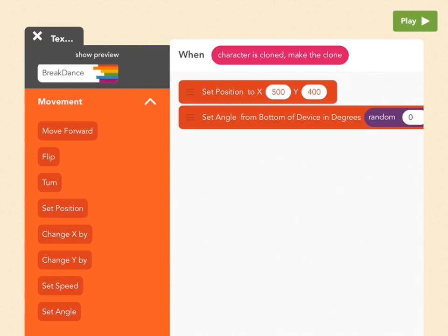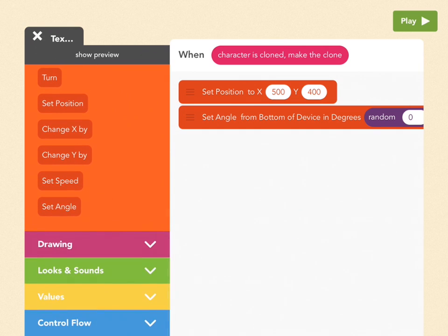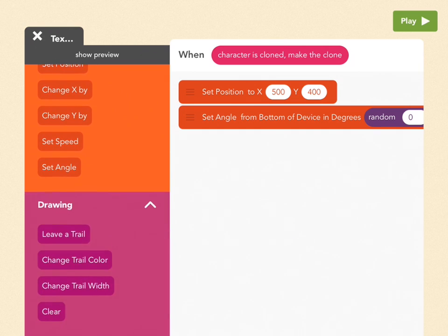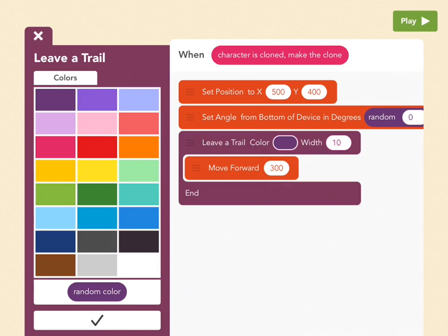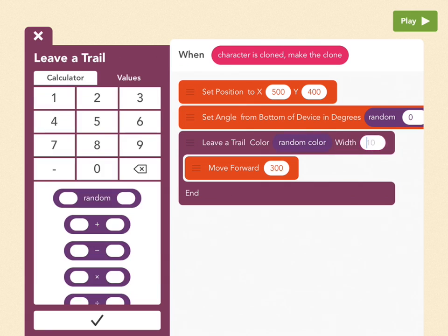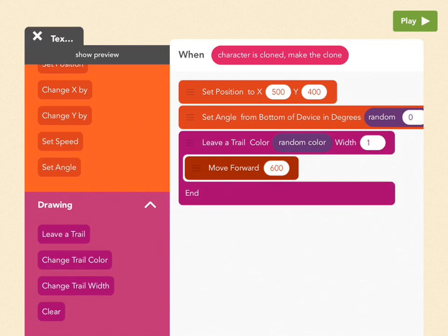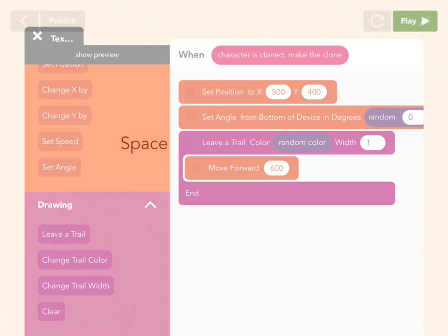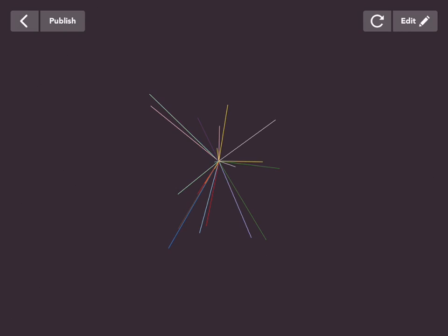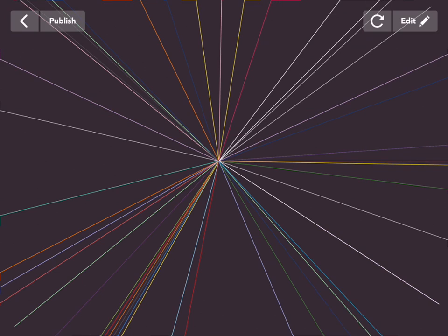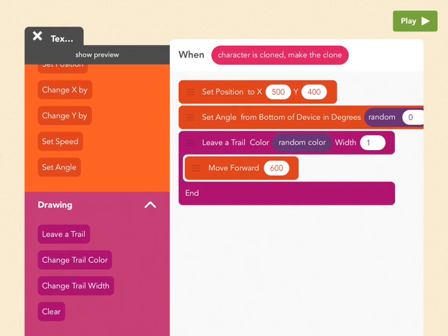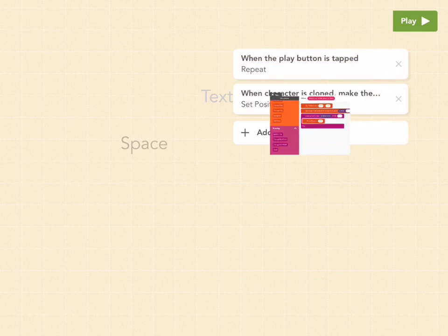And now let's make them draw lines that go outward. So go to drawing, pull out leave a trail, and pick whatever color you want. I'm going to pick random because I think it looks cool. And then for the width, let's just make it 1. And for move forward, which is the length of the line, let's pick 600. Okay, and let's see what it looks like. Oh my god, that's so cool. Okay, go back to edit. Let's get out of this rule.